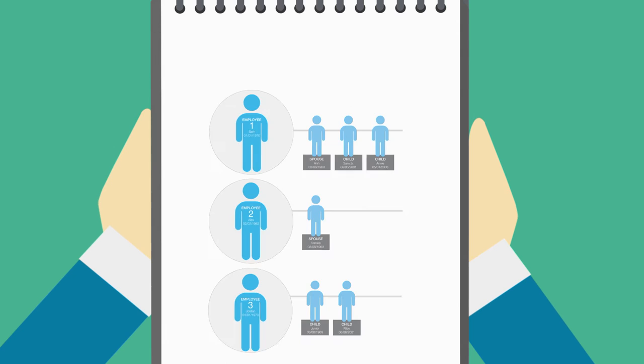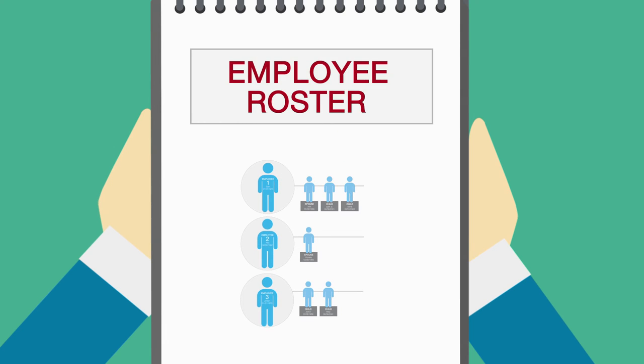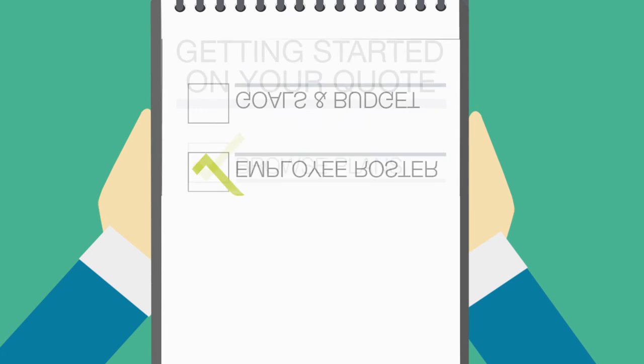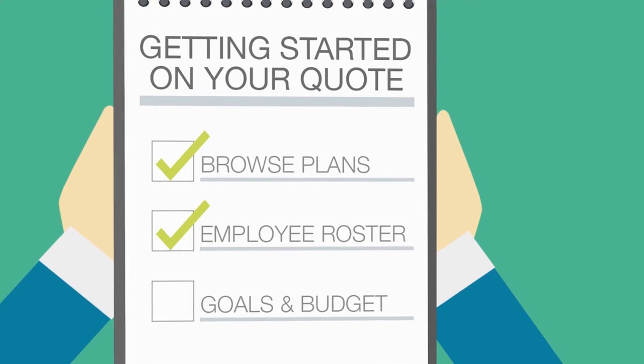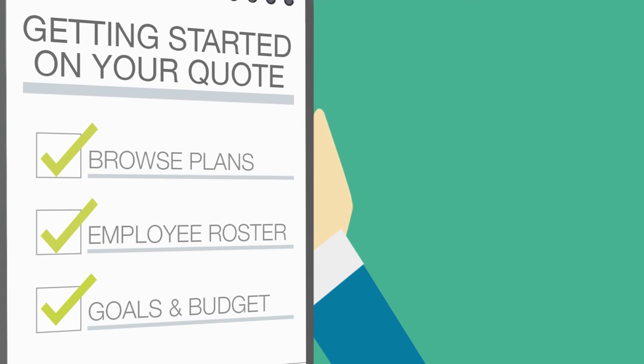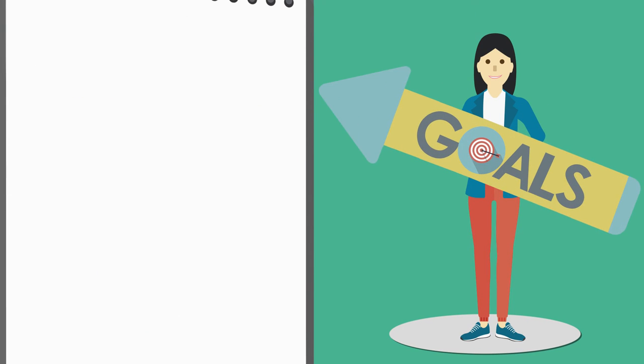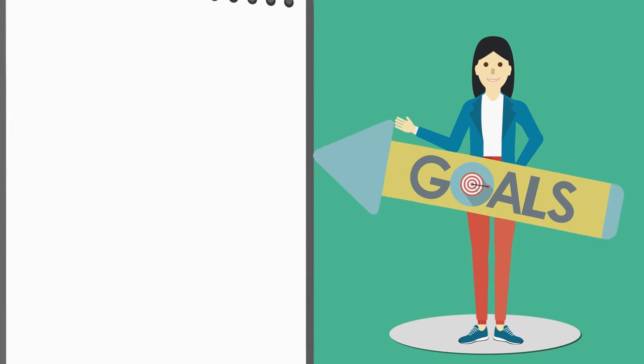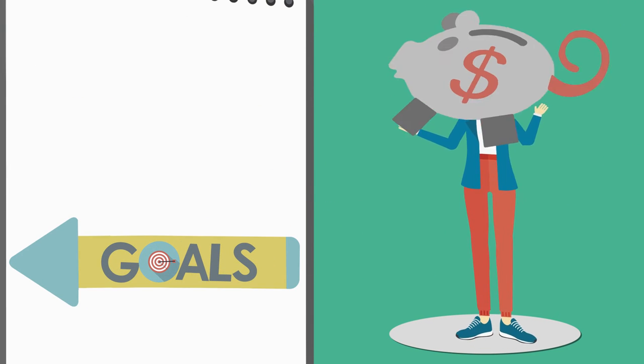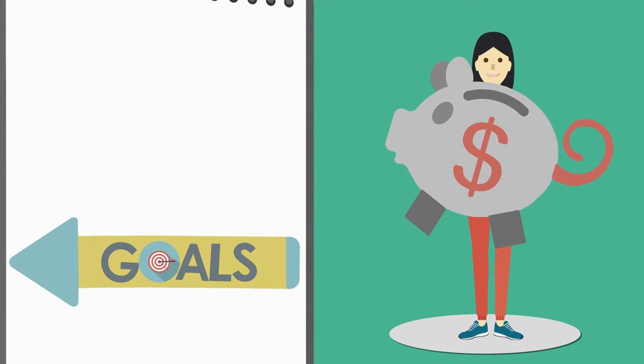And third, the right coverage depends on your goals and current financial picture. Be sure to consider these and share them with your small group specialist so they can provide options based on your specific needs.